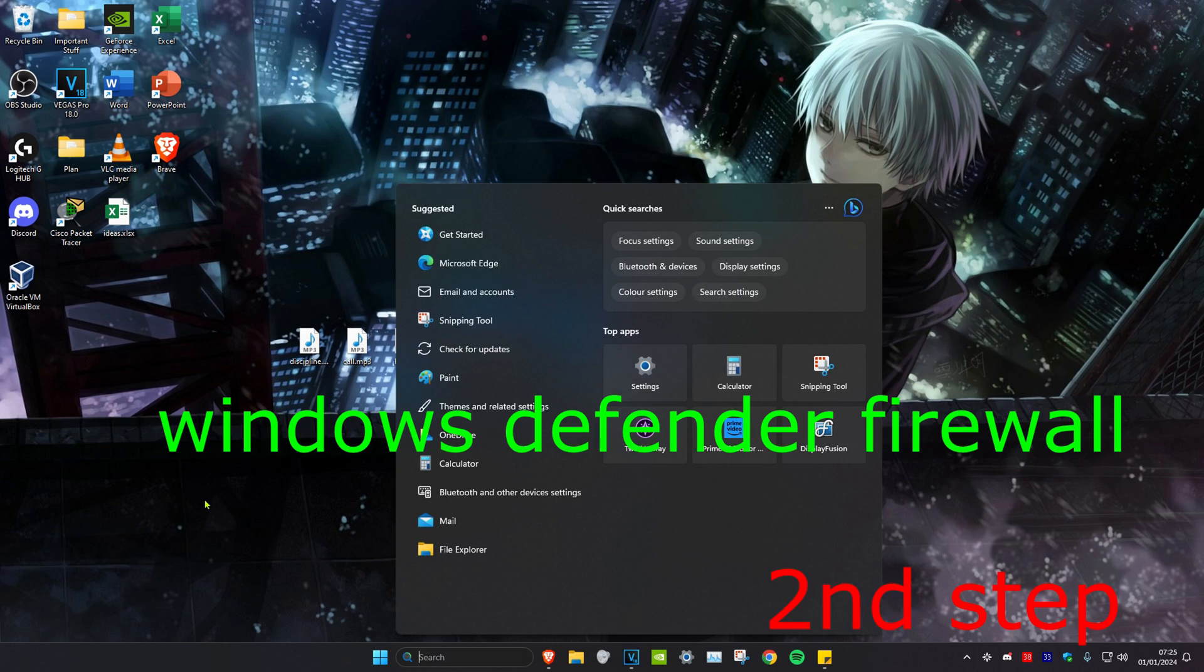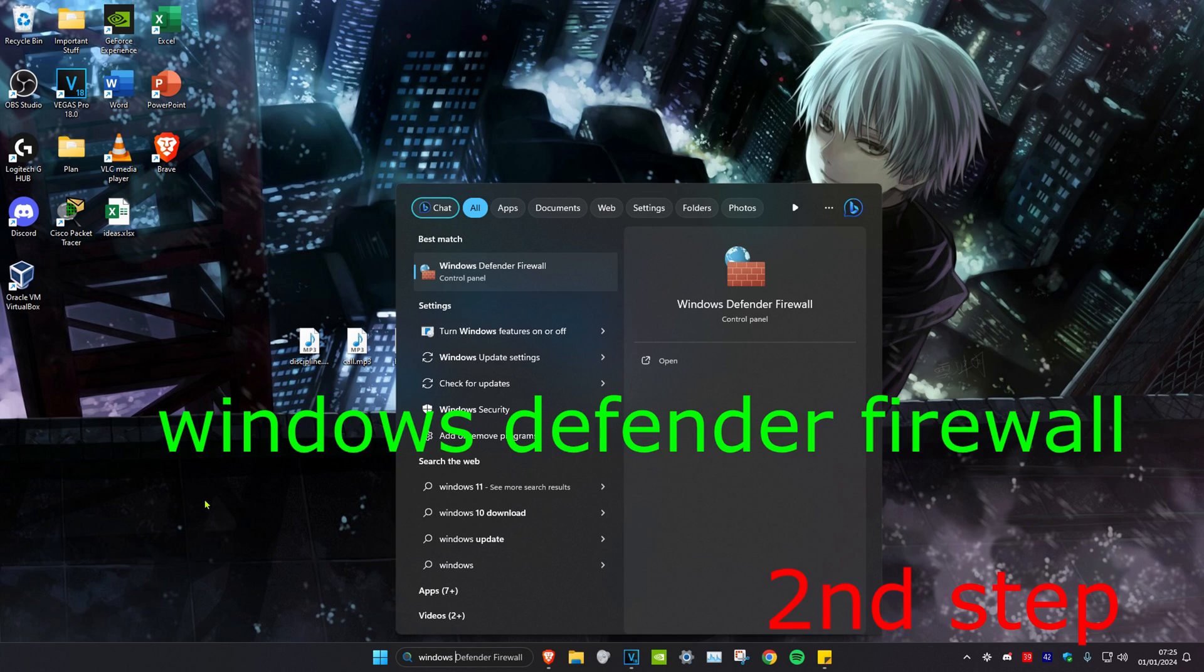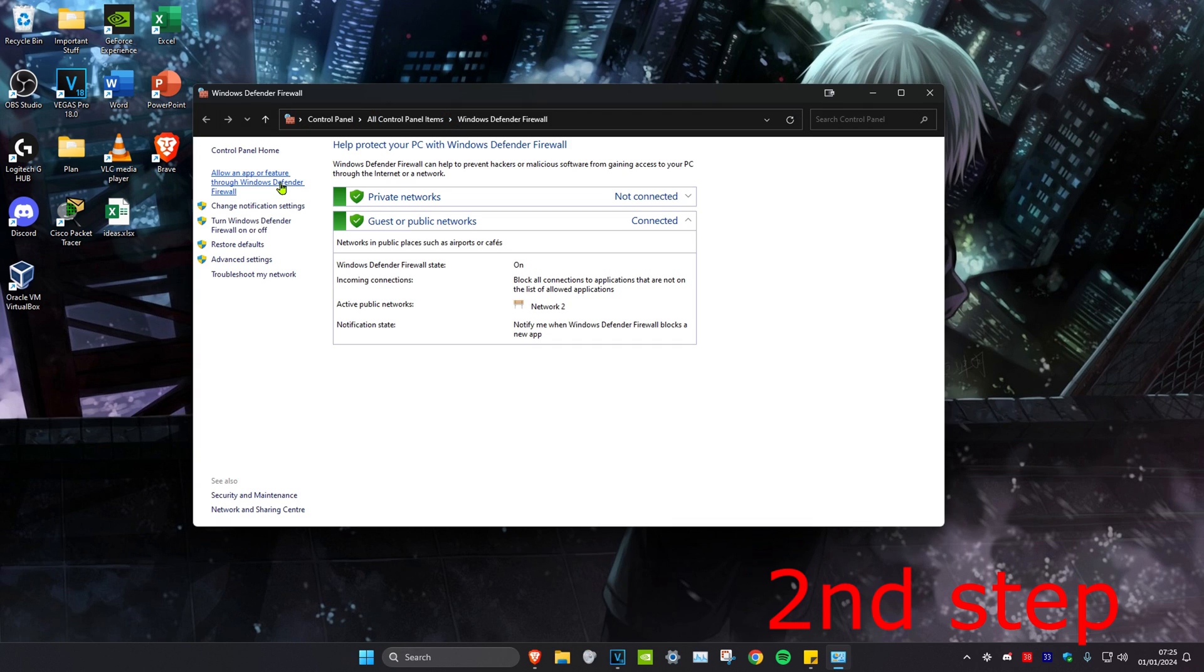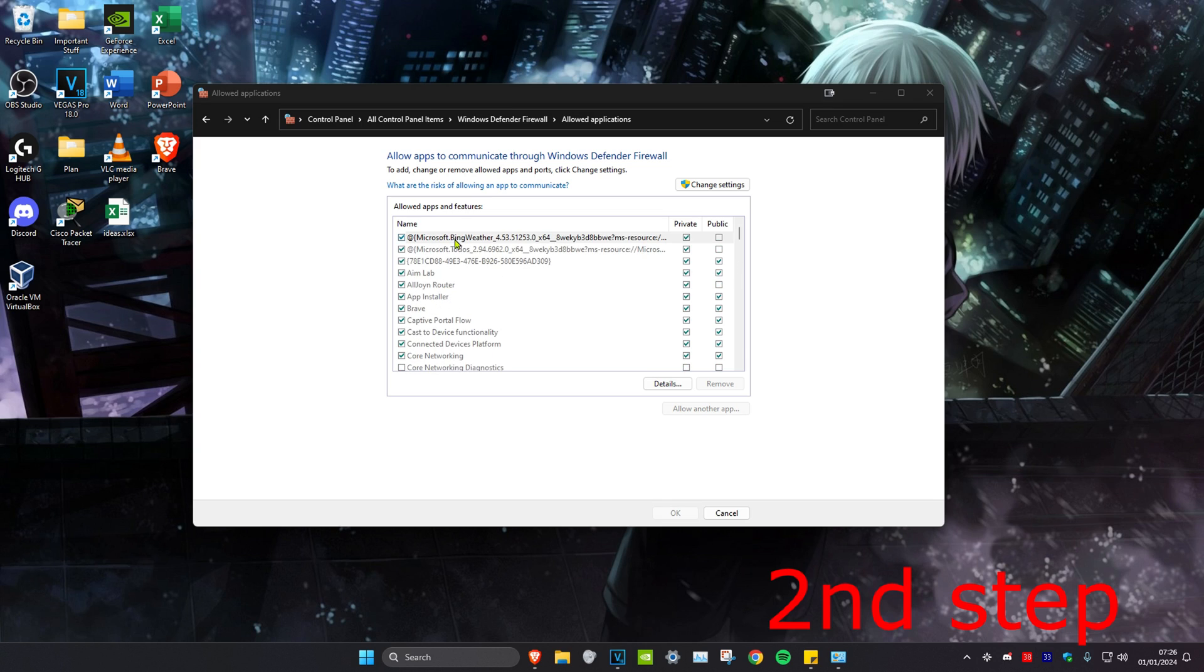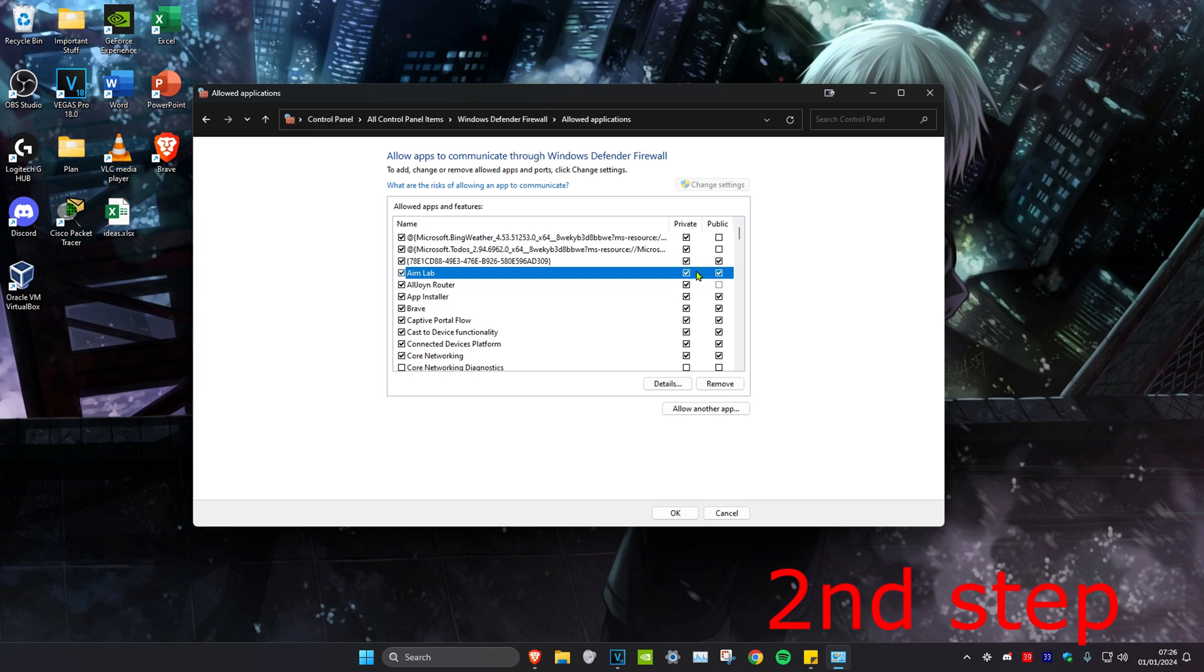For the second step, head over to search and type in Windows Defender Firewall and click on it. Click on allowing an app or feature through Windows Defender Firewall. Look for Call of Duty, click on it, then click on change settings. Make sure both boxes are ticked—private and public—then click OK.